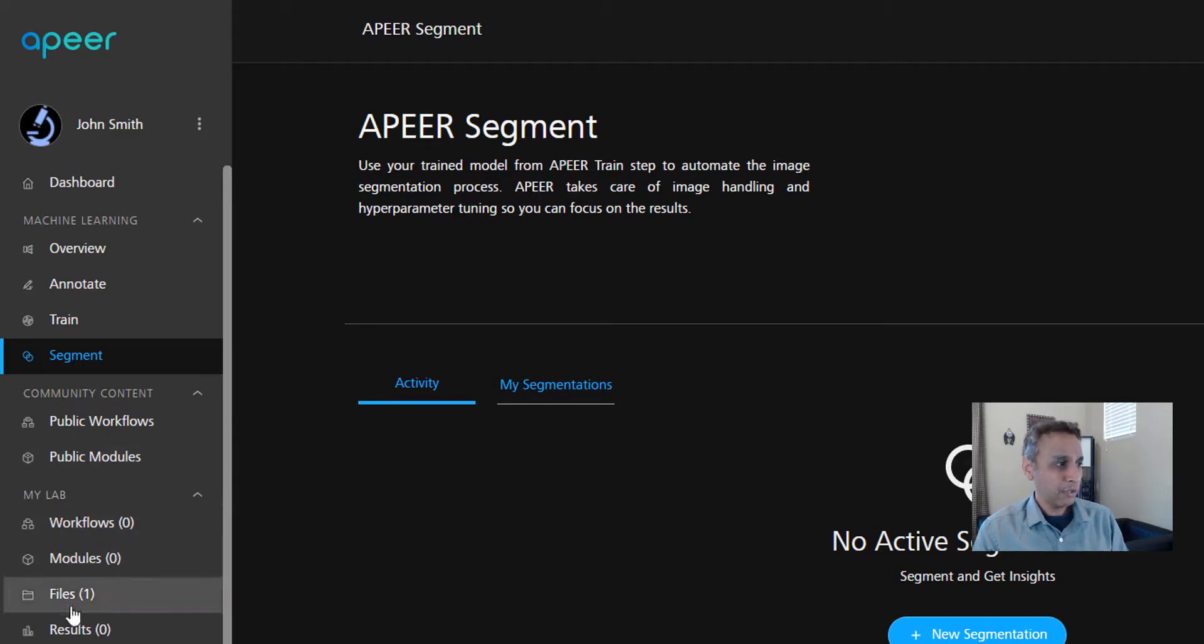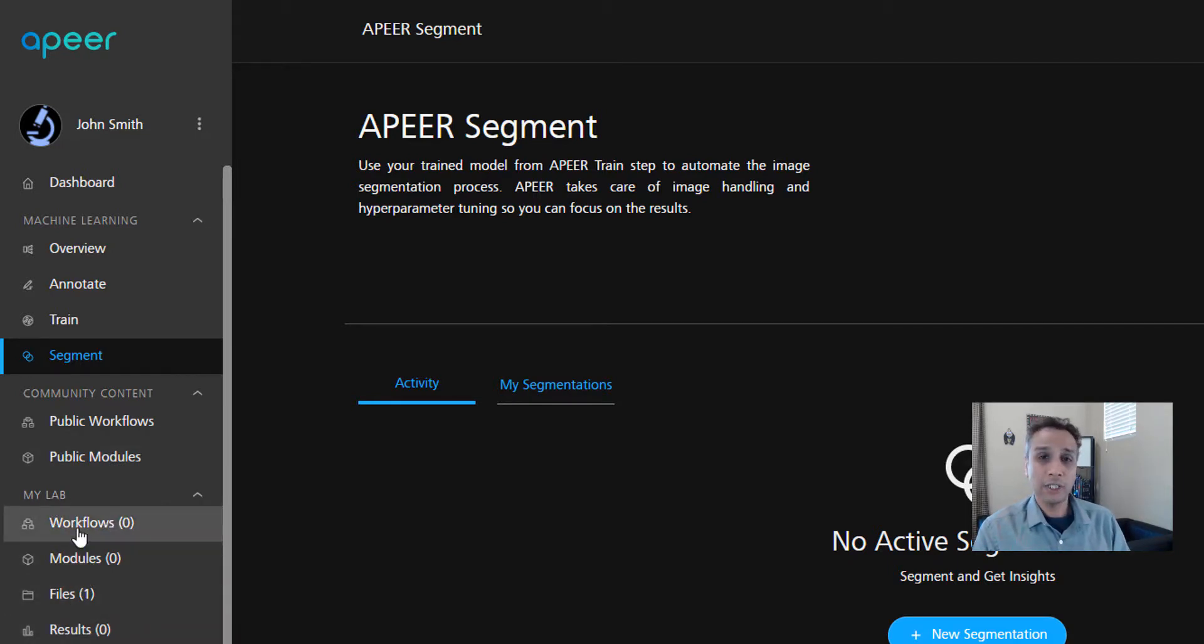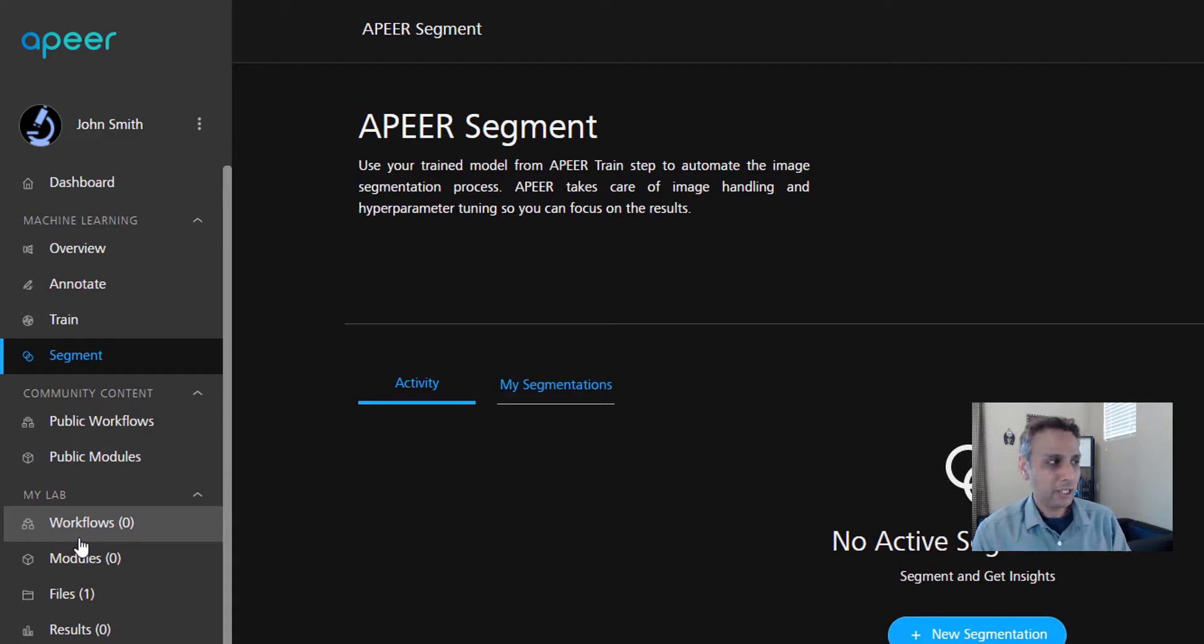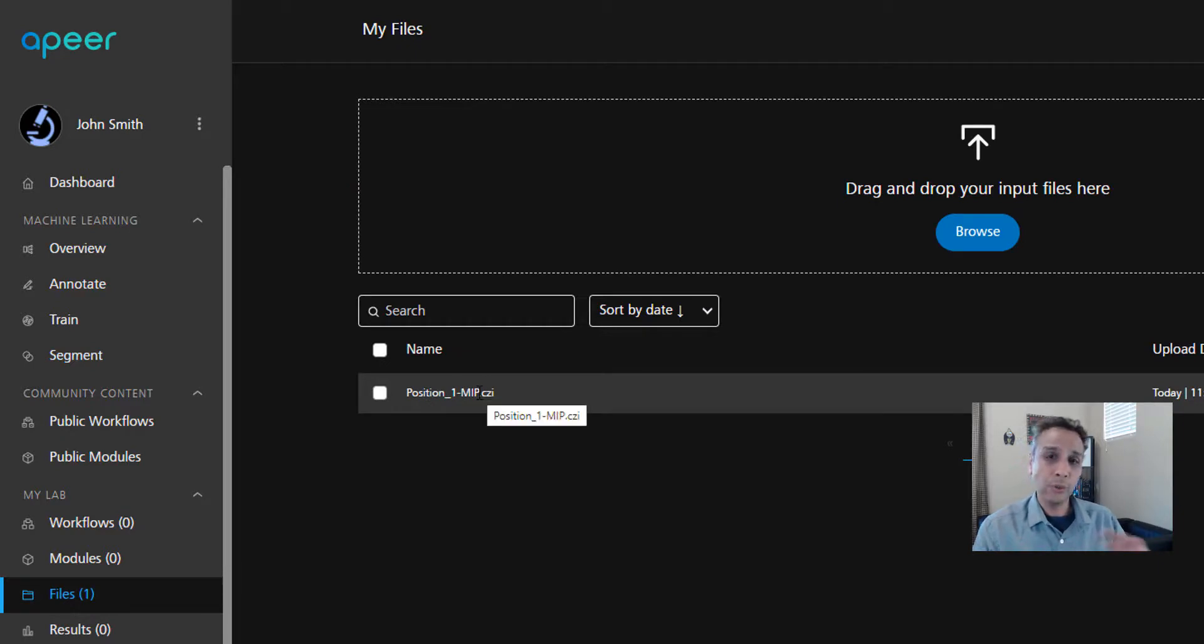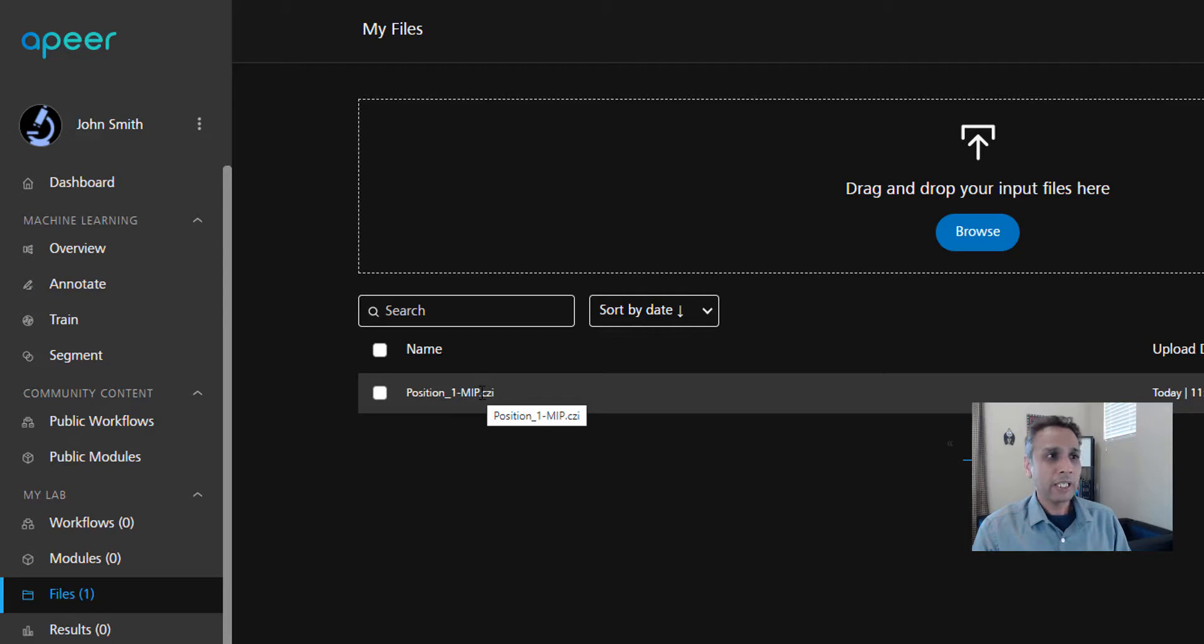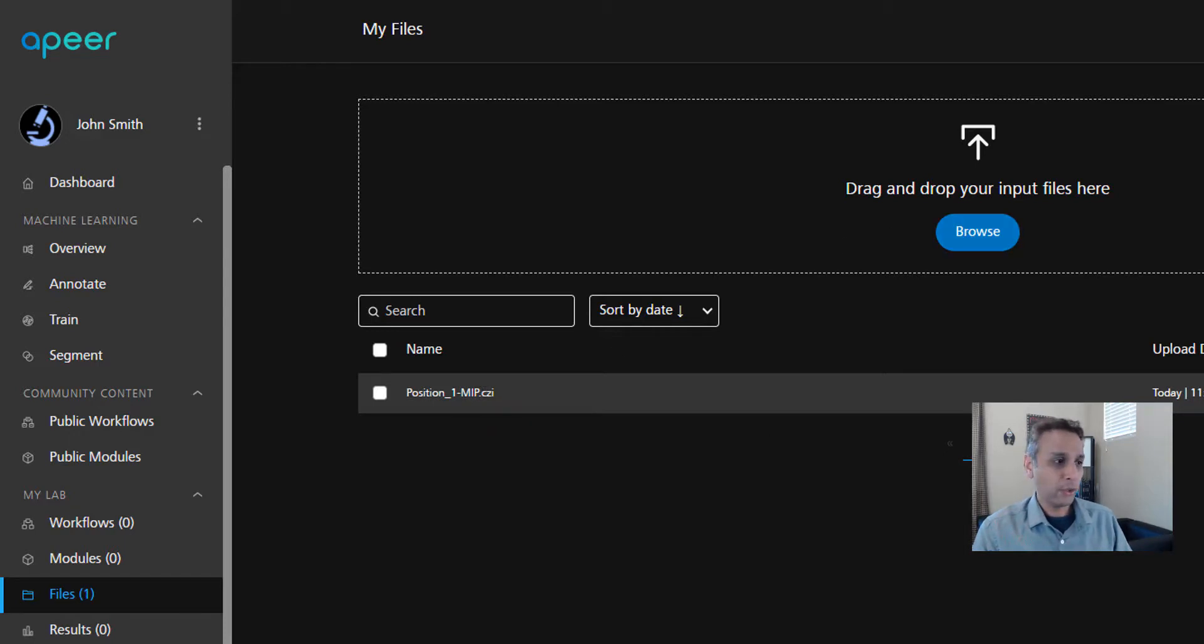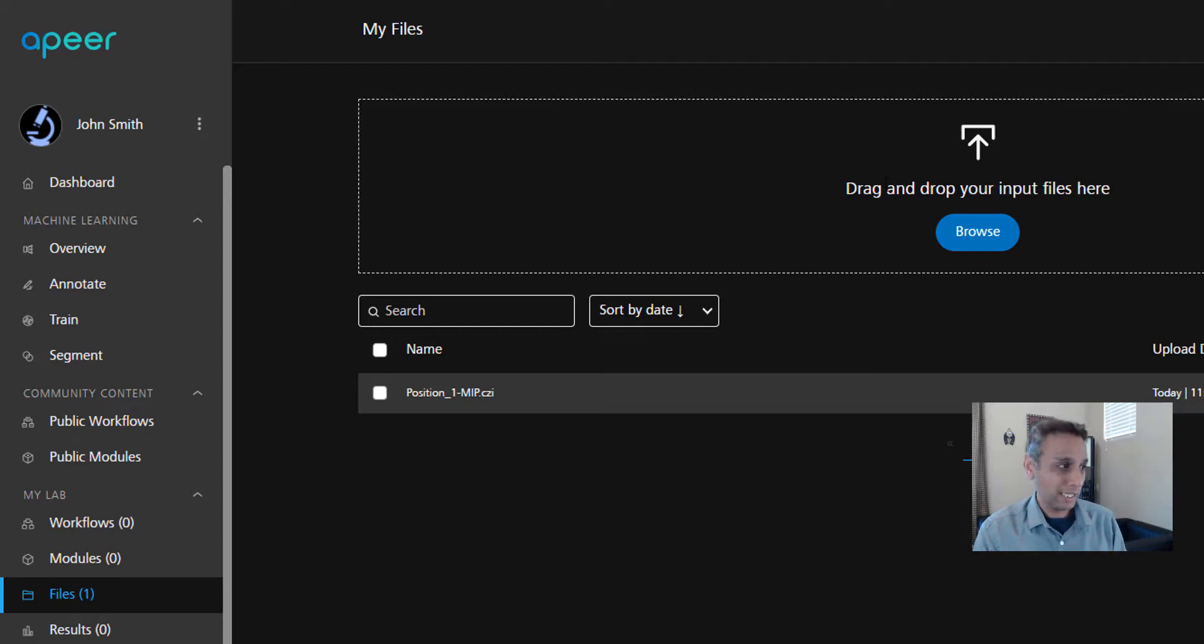It walks you through the process of annotating your datasets, training, and then segmenting using the trained model. On the left-hand side, we also have community content that shows you public workflows and public modules that everyone can see. If you keep going further down, you see My Lab where all the content is visible only to you, and this is where you can upload your own files.